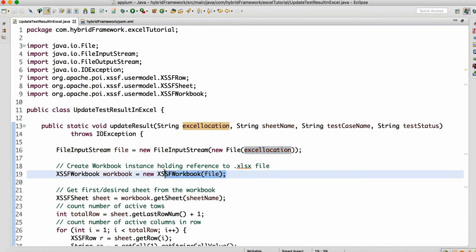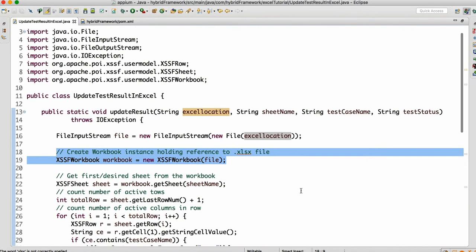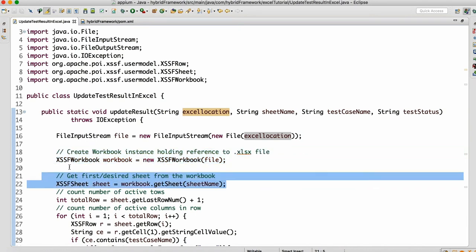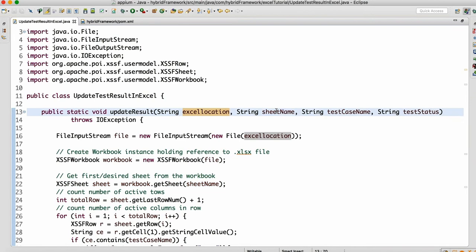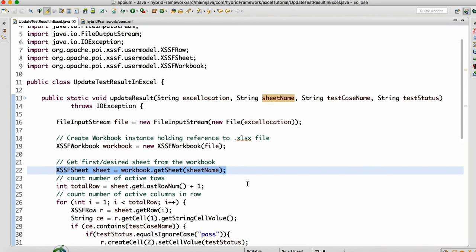Then I'm creating the object of Workbook. The Workbook object gets created because what you have in the file is a workbook. From the workbook you get the sheet — whatever sheet name you have supplied, get that sheet in which you want to update the data.